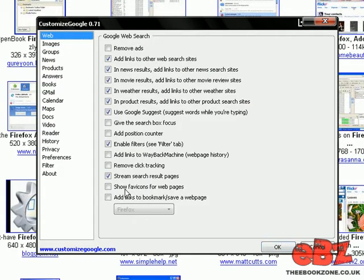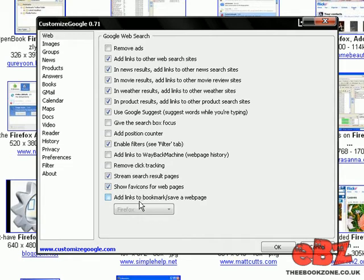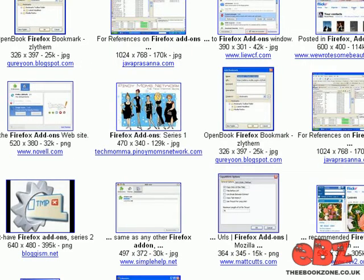It's pretty cool. Show favicon icons for web pages. That comes in handy. It's just nice. Adds a bit of color to search results.